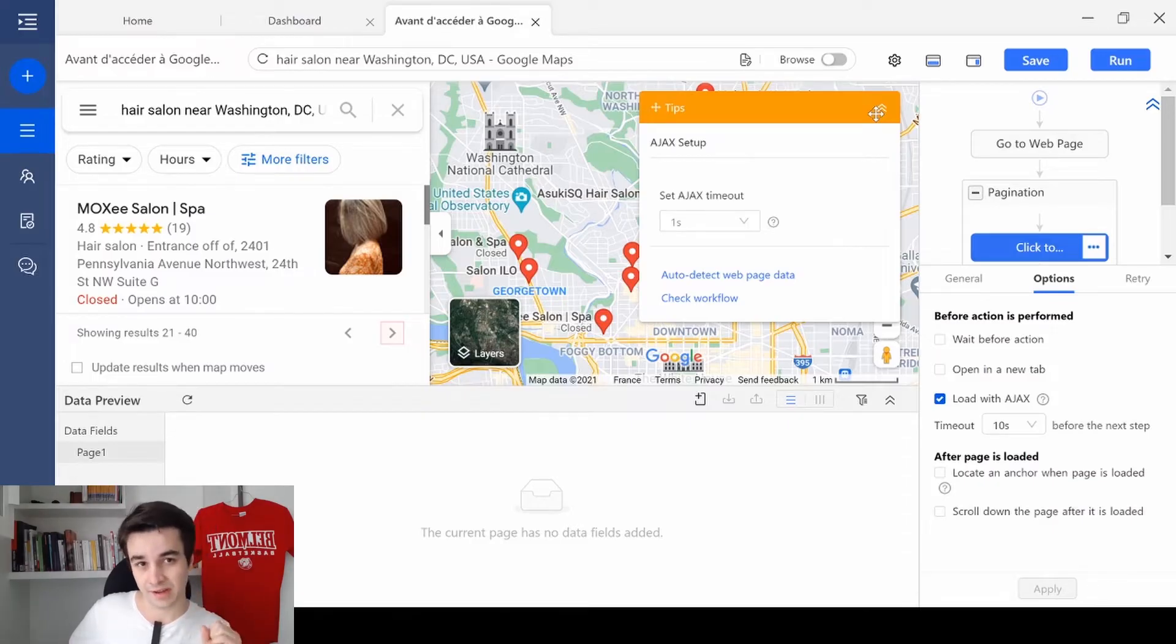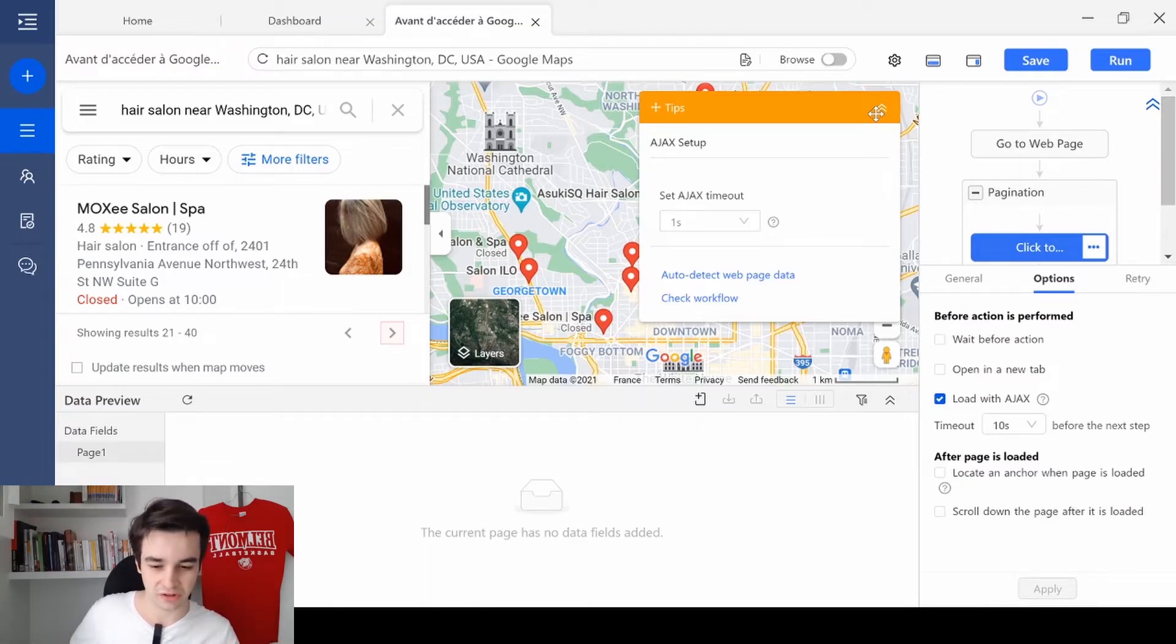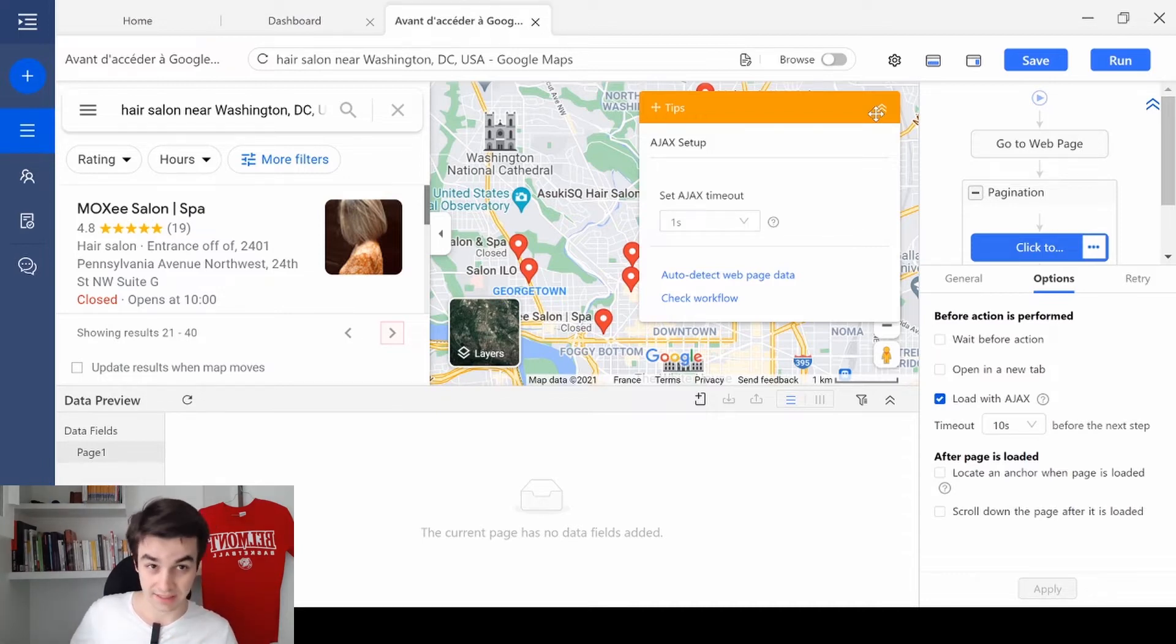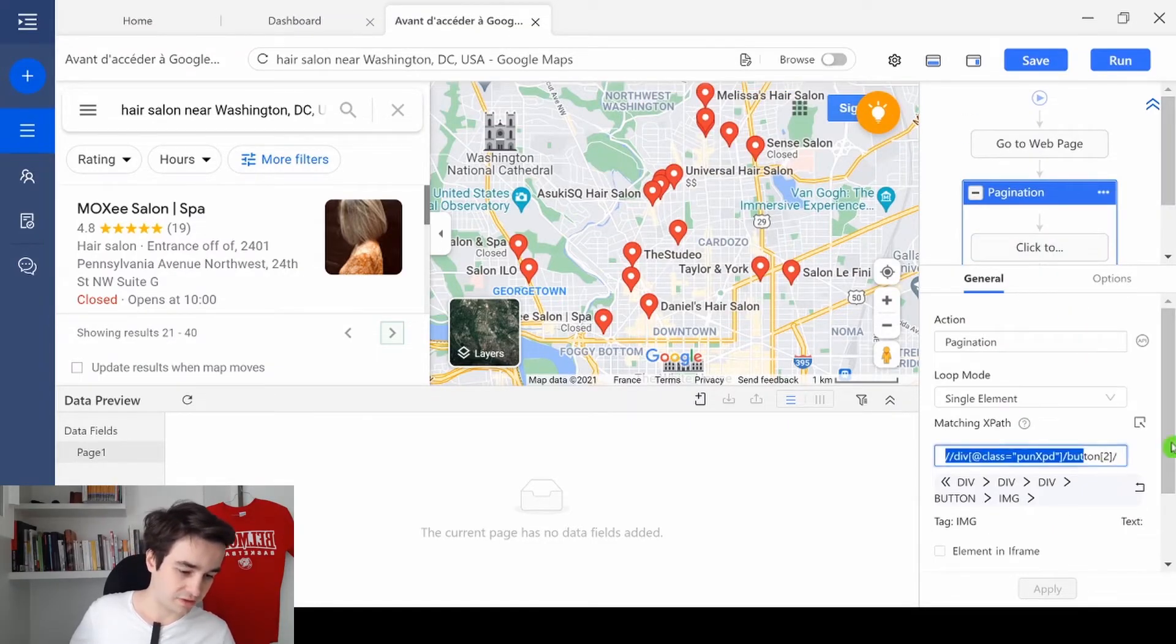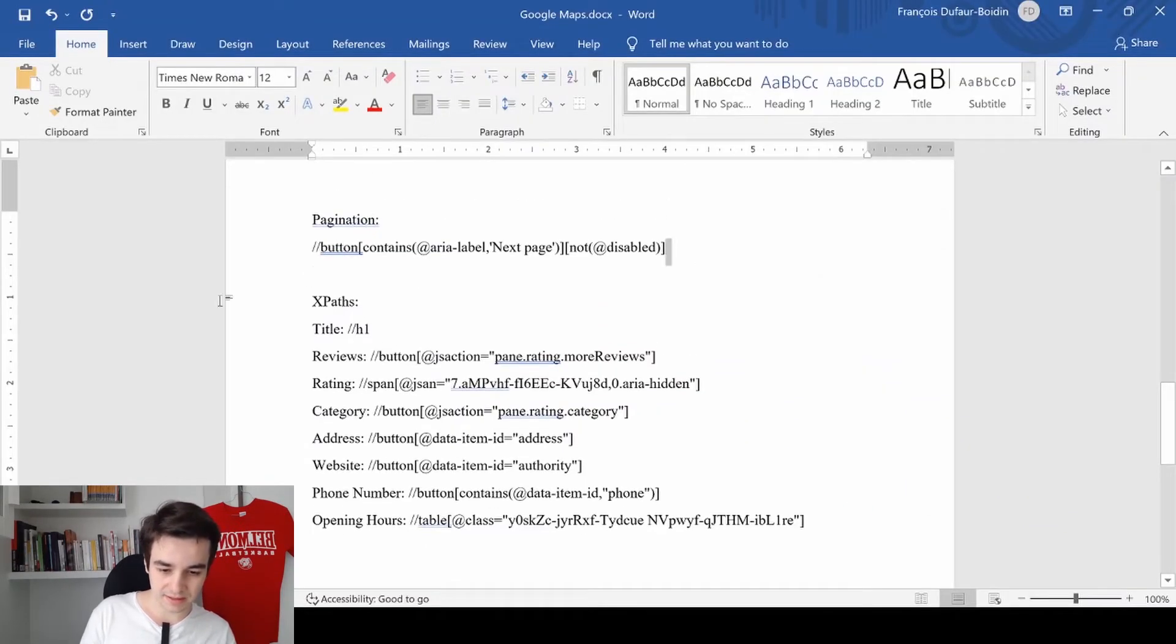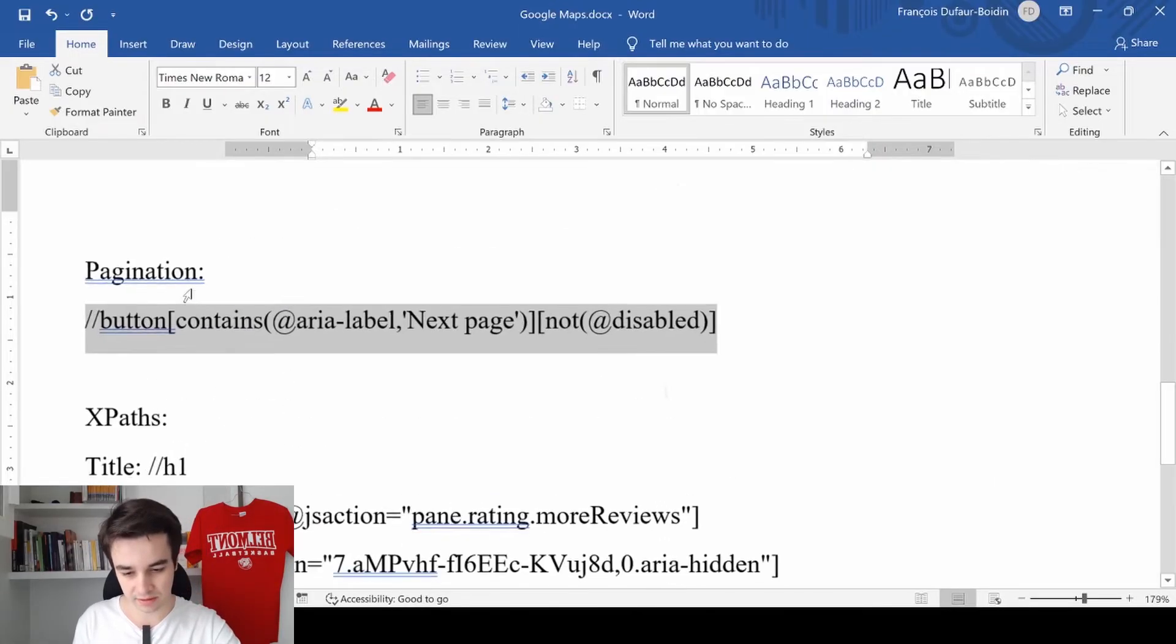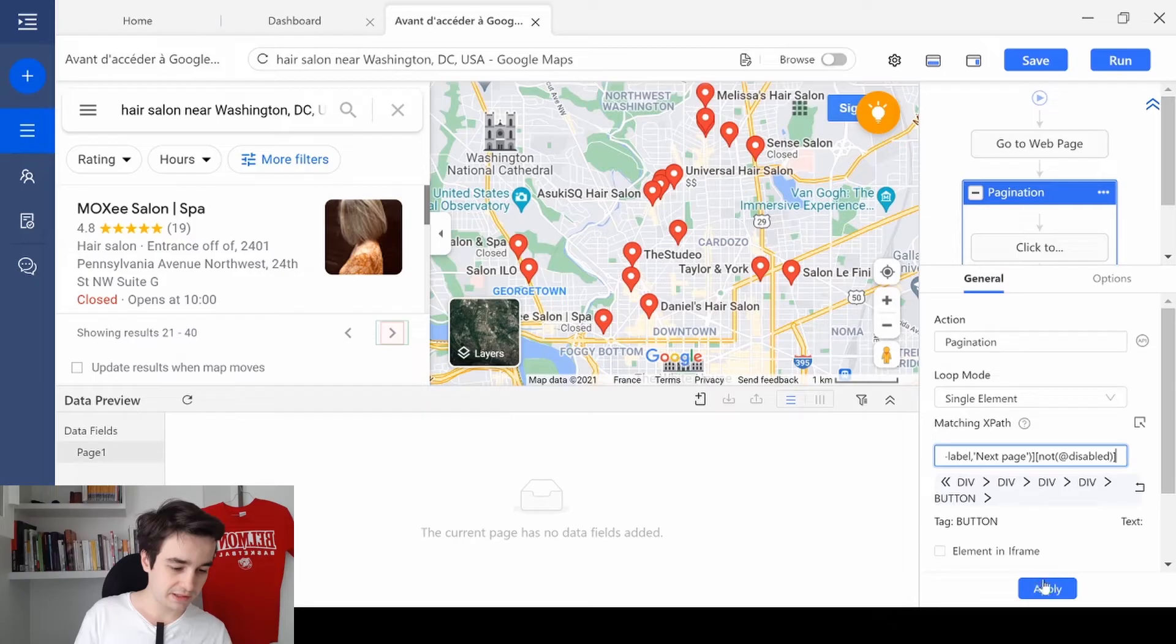Now, just a piece of advice. I know that some of you might have some trouble with the pagination. If it is the case, if it doesn't work for you, you may need to change the XPath. In that case, you click on the pagination. You delete the current XPath, the matching XPath. And you copy paste this one. Like the button, contains, area label and stuff. I paste it and I click on apply.